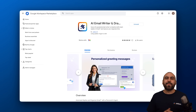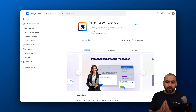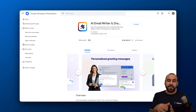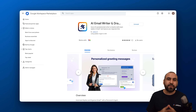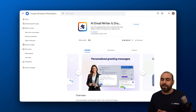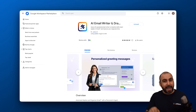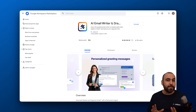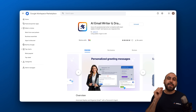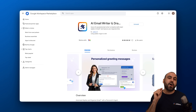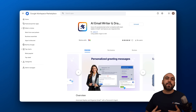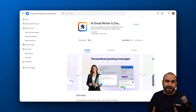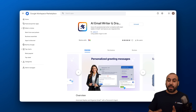Hey, what's up everyone, my name is George, and in this video I'm going to show you how to install the AI email writer and drafter from JotForm. It's going to automatically or manually draft emails for you — not random emails, but customized drafts based on the email that you received.